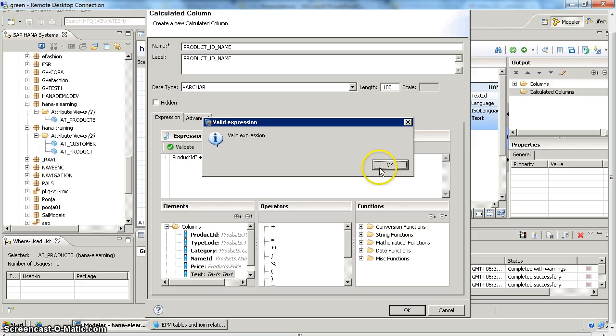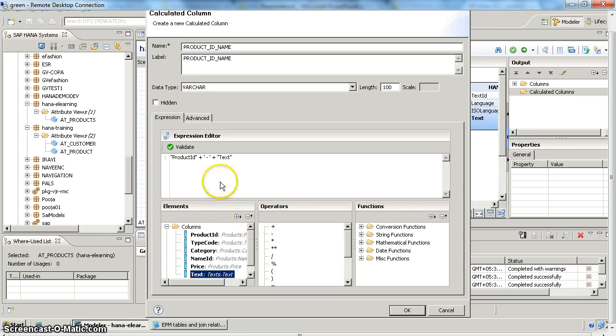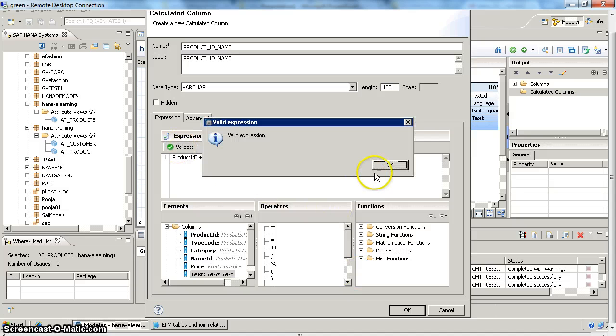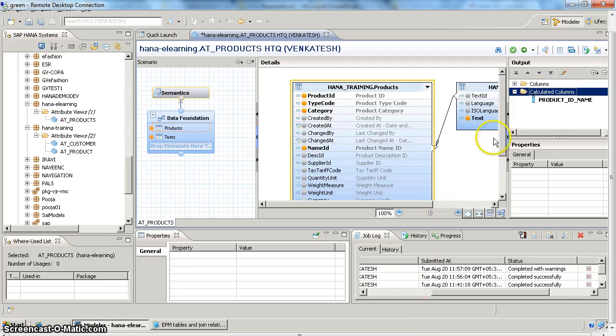So once you define this, you can validate the expression here. So we have a lot of expressions available here you can use - we have a lot of functions: string functions, date functions, mathematical and conversion functions. So you can use any of the functions available to define or to create your new column. Once your expression is valid, you can click on OK. Then you can go ahead and activate your model.